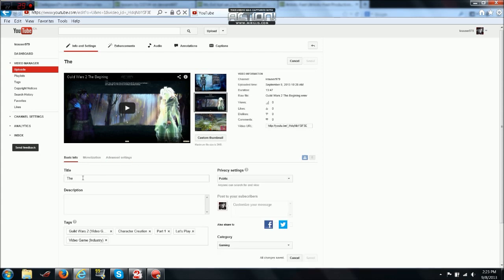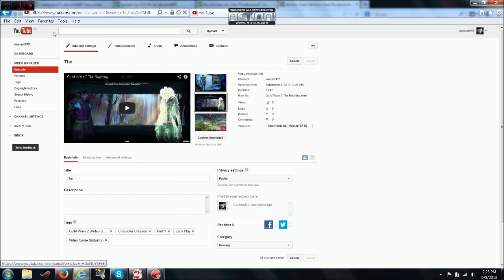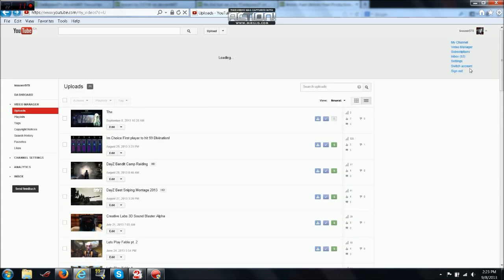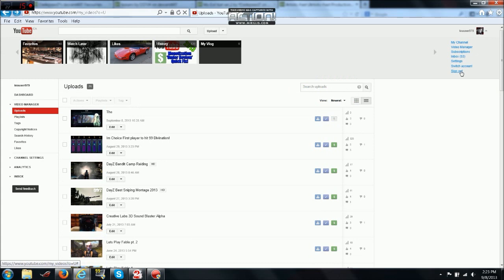This will instantly unmonetize the video. You can leave your tags as is because it still works if the tags are there. You can go back and see your video is now not monetized. Now go to your account and sign out.